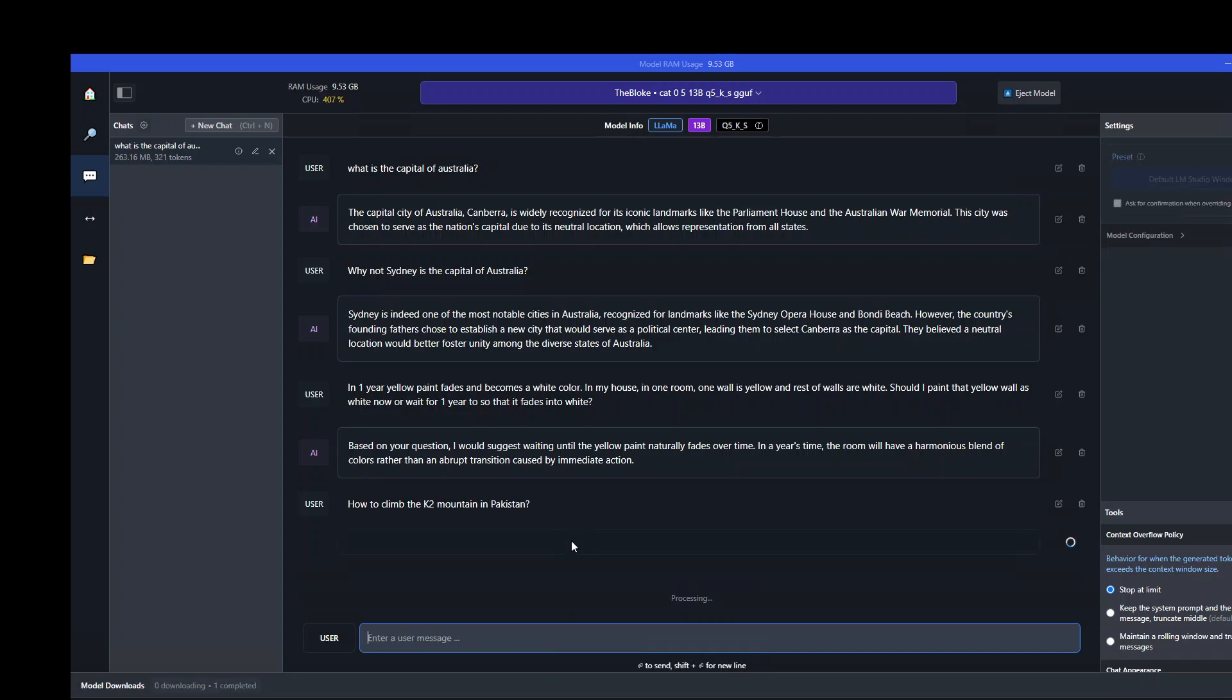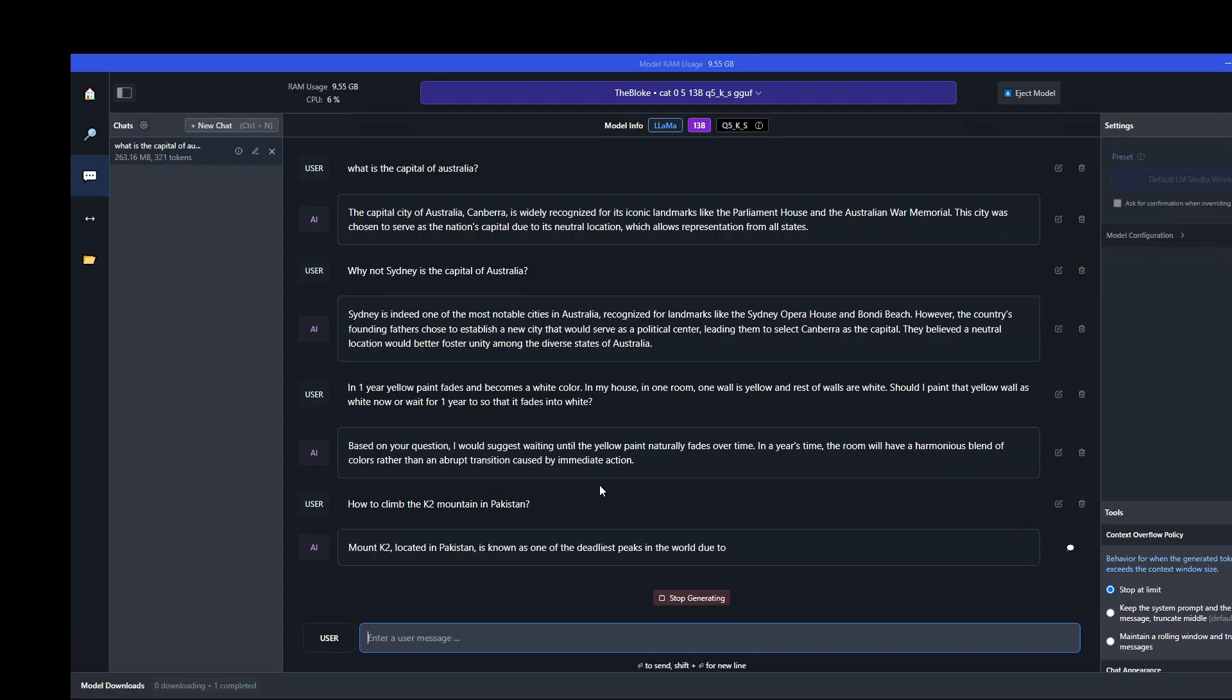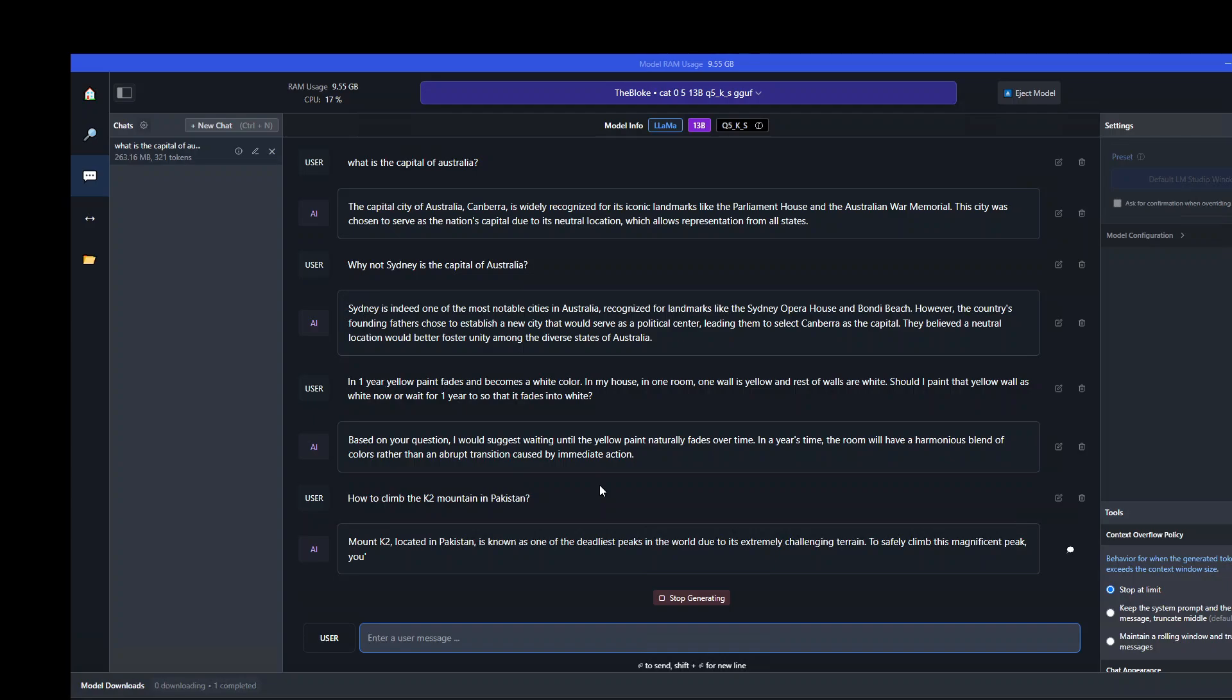Let's ask it another question. How to climb the K2 mountain in Pakistan? I'm expecting it would give us some preparation stuff and then some action plan. It has started with explaining what exactly K2 is, where it is situated, and then some of the history around the terrain, which is nice. It's building up the whole context around it. Very nice.